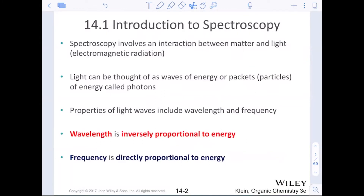Spectroscopy is going to be something that involves the interaction between matter or an organic molecule and light, something out of the electromagnetic spectrum. We covered the electromagnetic spectrum a little bit in general chemistry. If you remember things like E equals hc over lambda, or E equals h nu — frequency and wavelength were always used to measure the energy of light. What we were looking at is essentially the particle nature of light, what we call photons. We know that light has wave-particle duality, but here we're really trying to measure the energy of that wave.